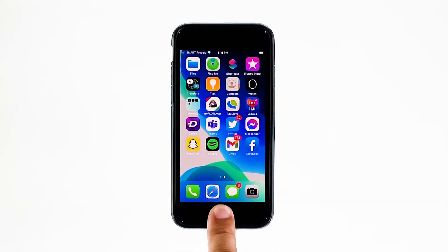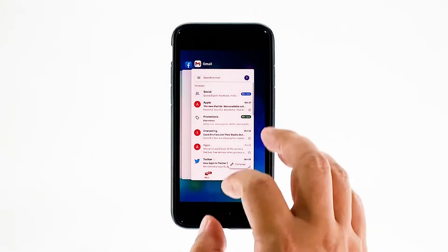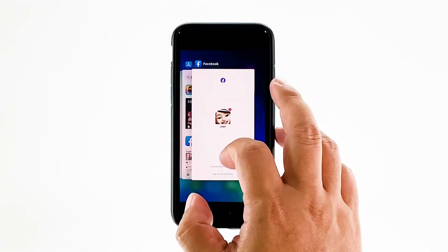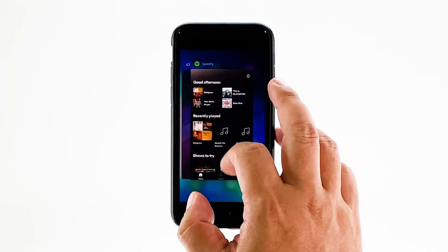Double press the home button to view the app previews. Now swipe up on the Gmail preview to close it. Do the same to other apps.